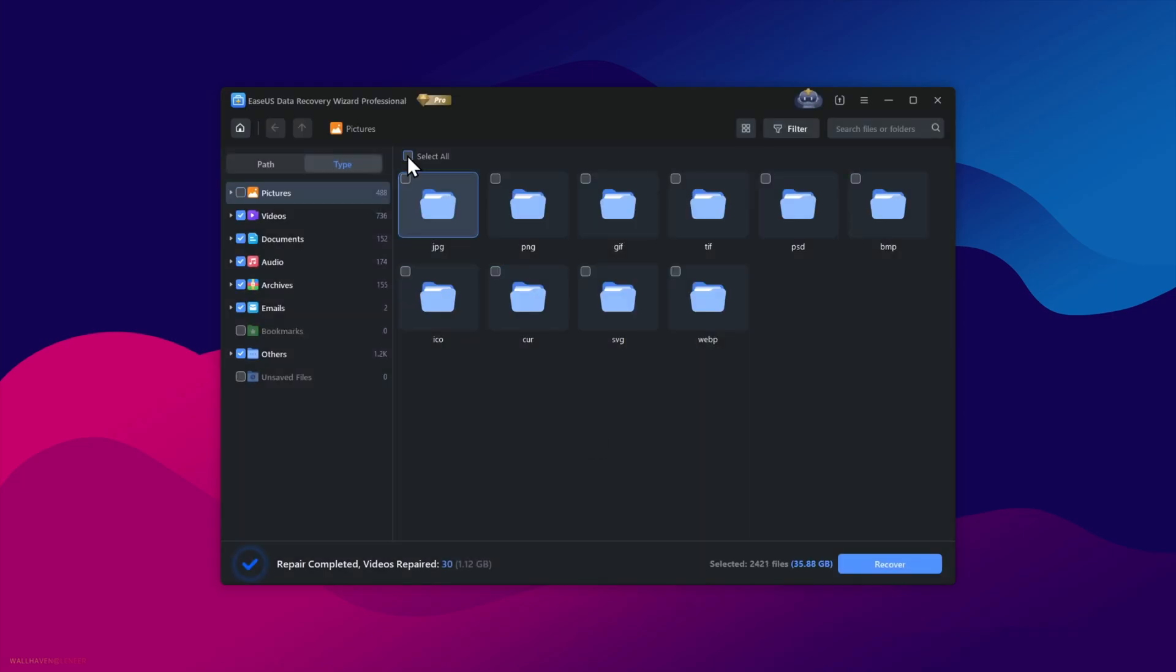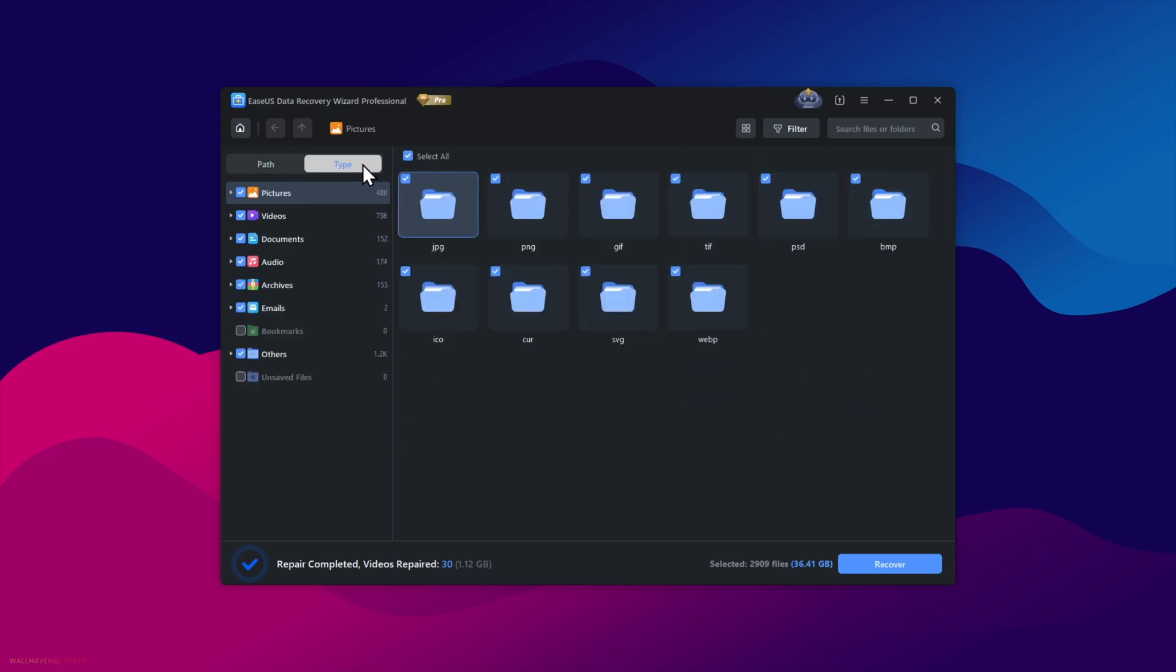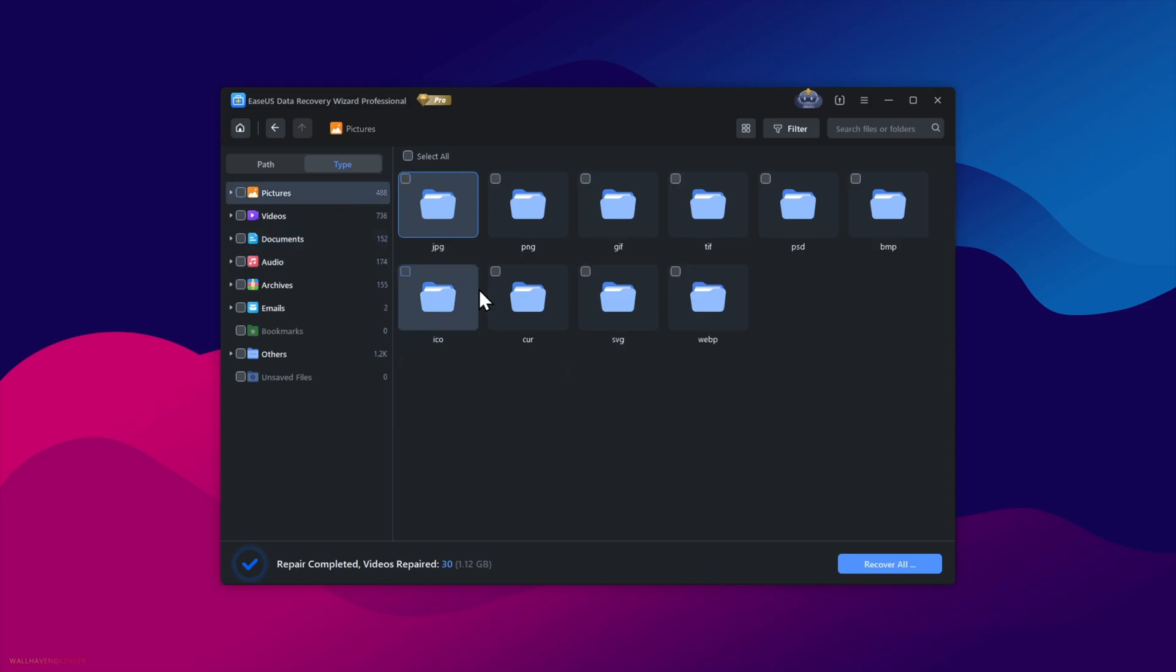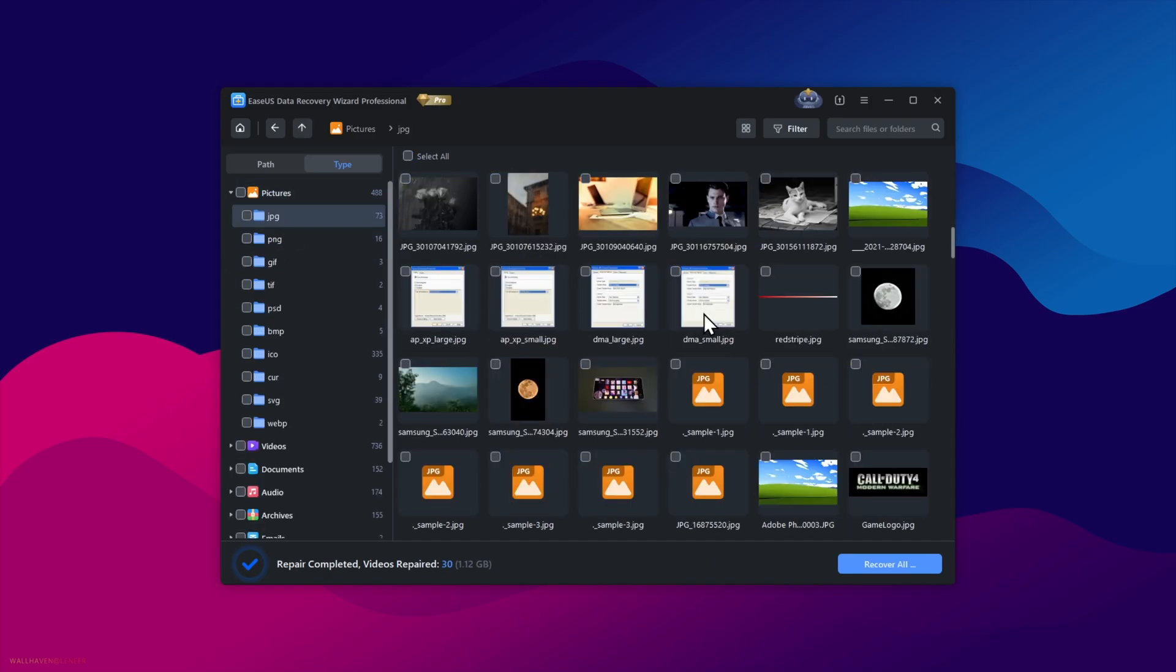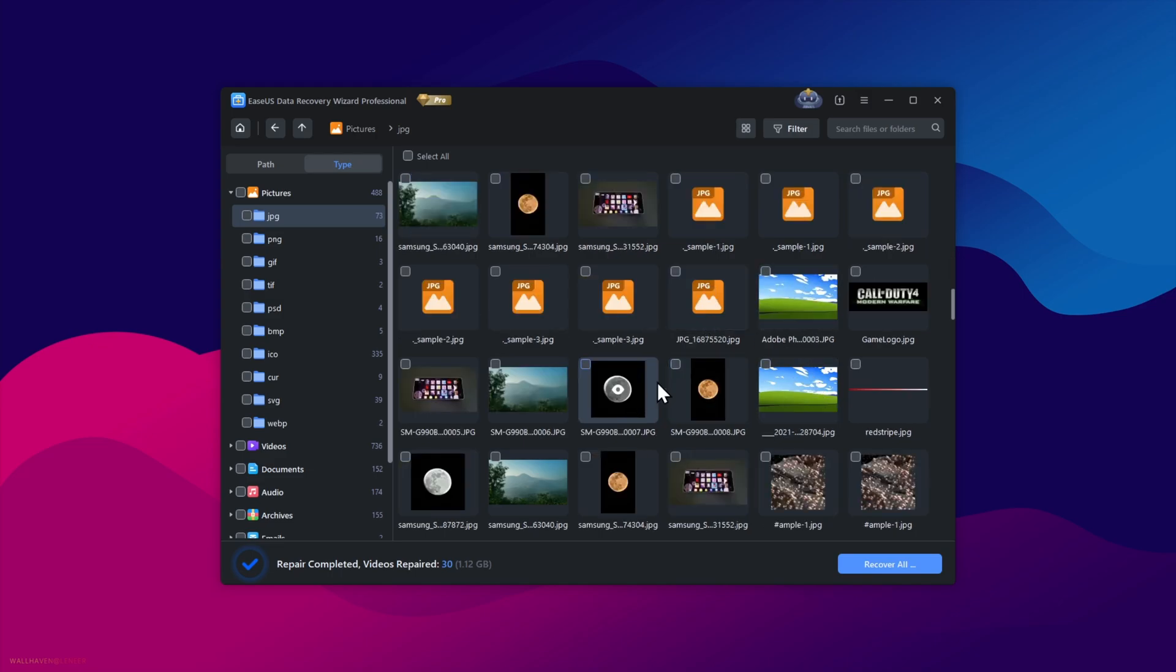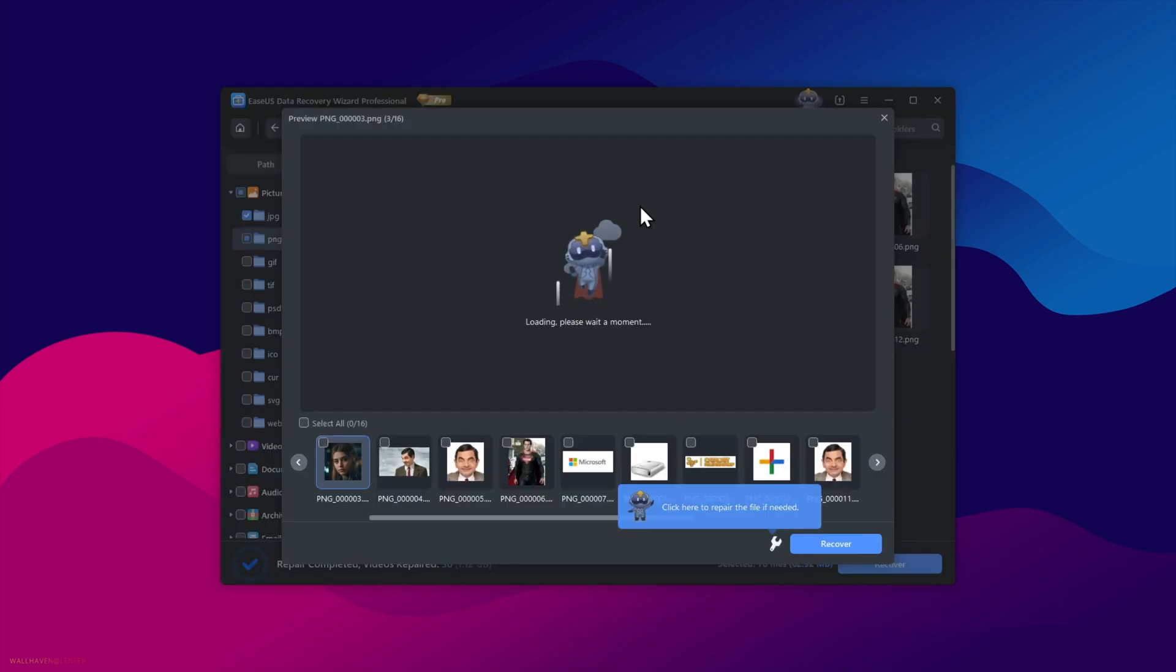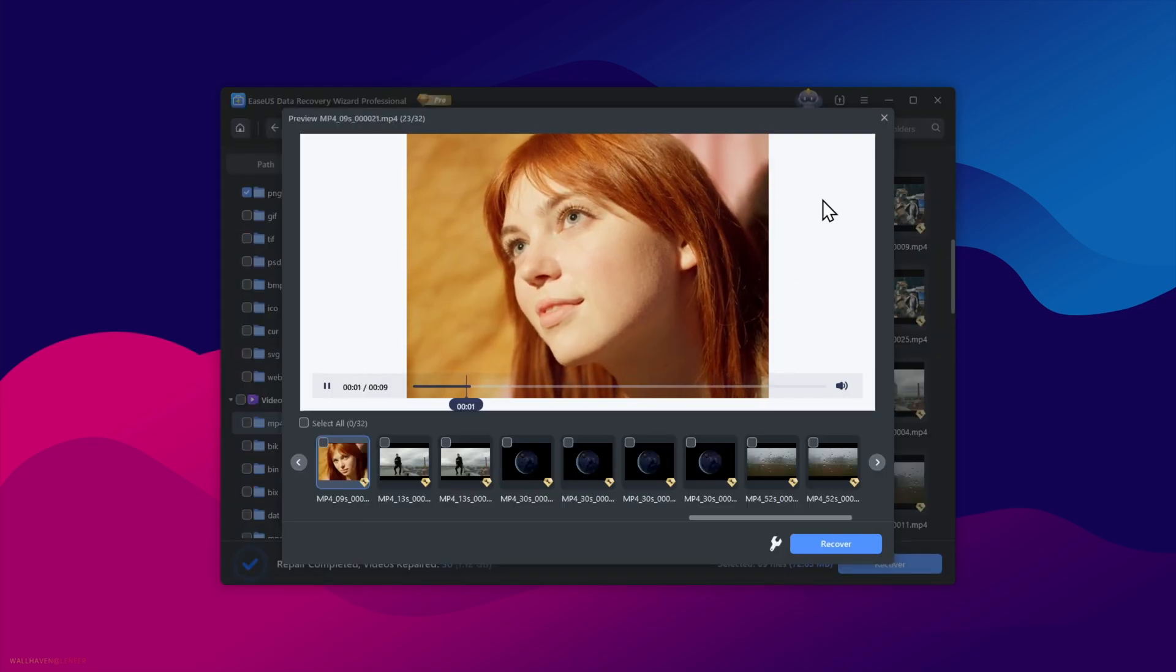Here we have the various file types like pictures, videos, documents, and a lot more. Or you can choose them by path. Here I'll uncheck everything because I only want to recover some important files. So here, select the files you want to recover. And you can see, these are the files I deleted at the beginning of the video. You can even preview the images or the videos.